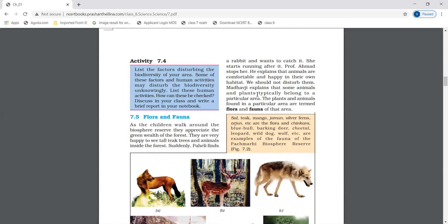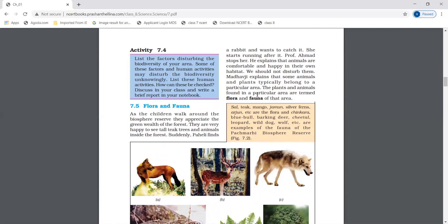Flora and Fauna. The plants and animals that are found in a particular area are termed the Flora and Fauna of that area. Animals comfortably and happily live in their own habitat.